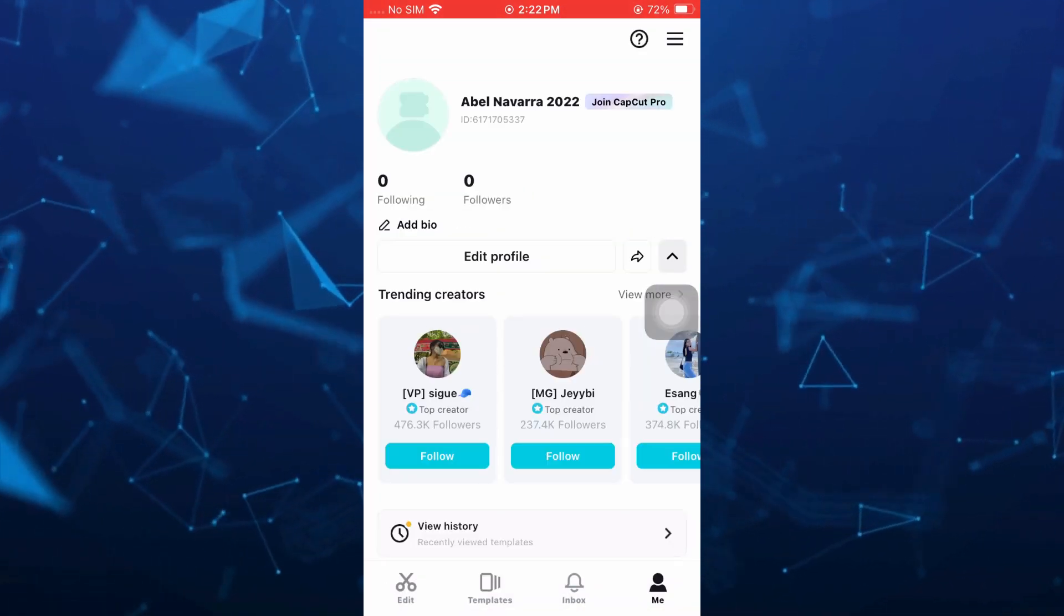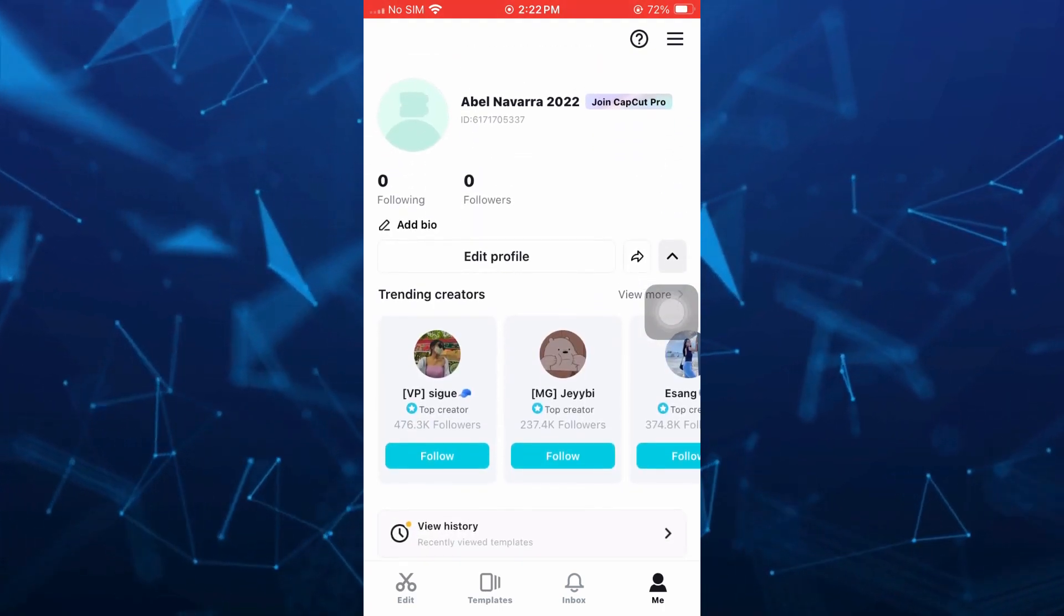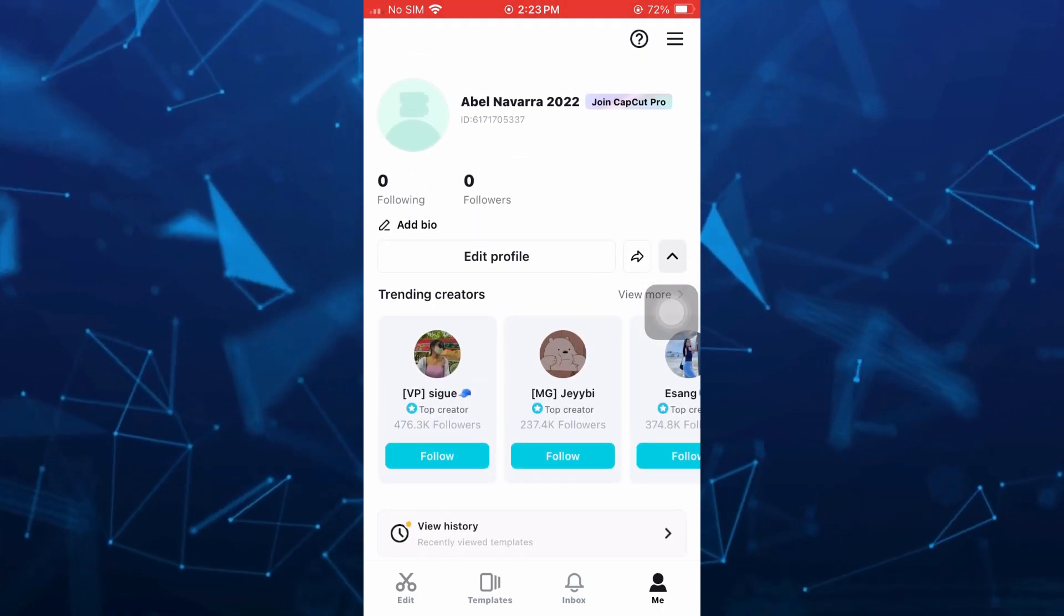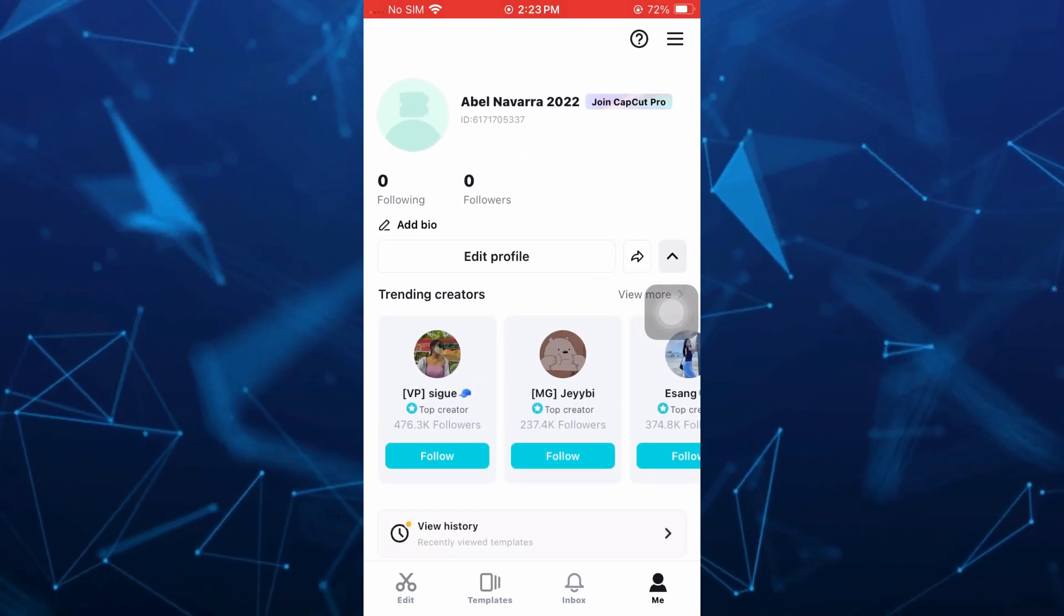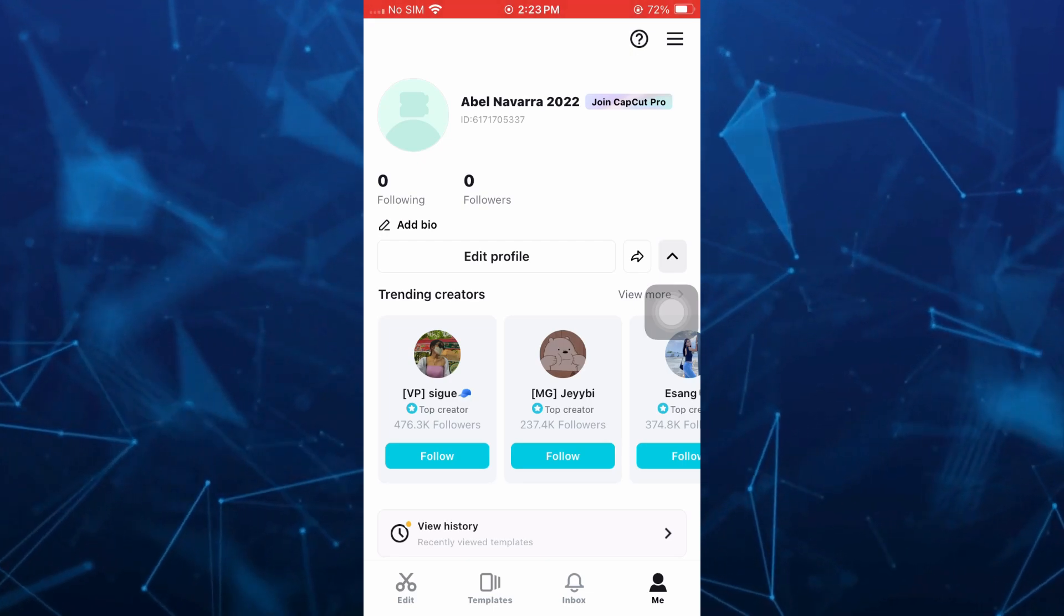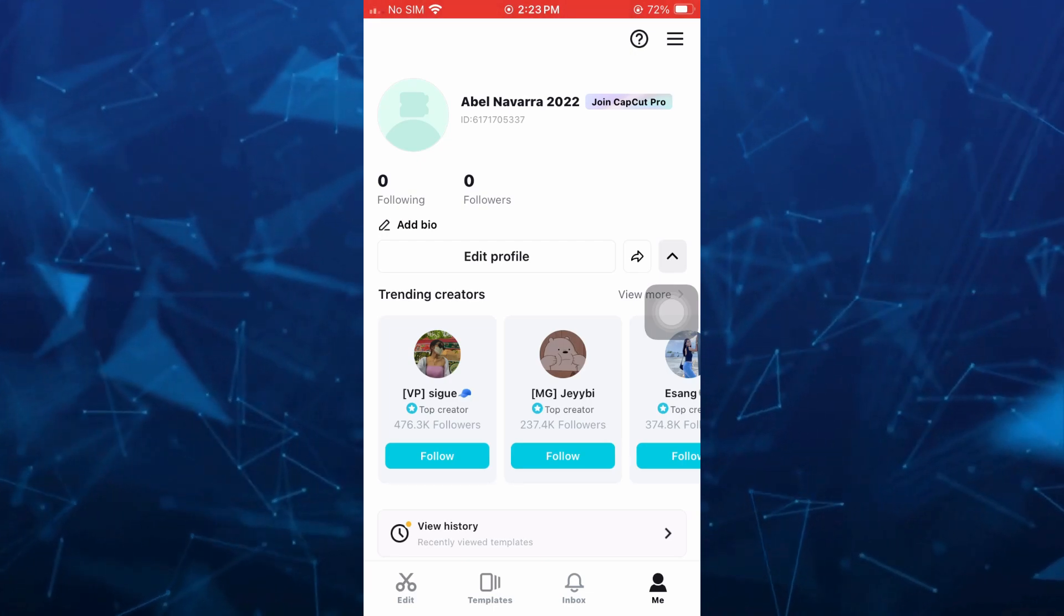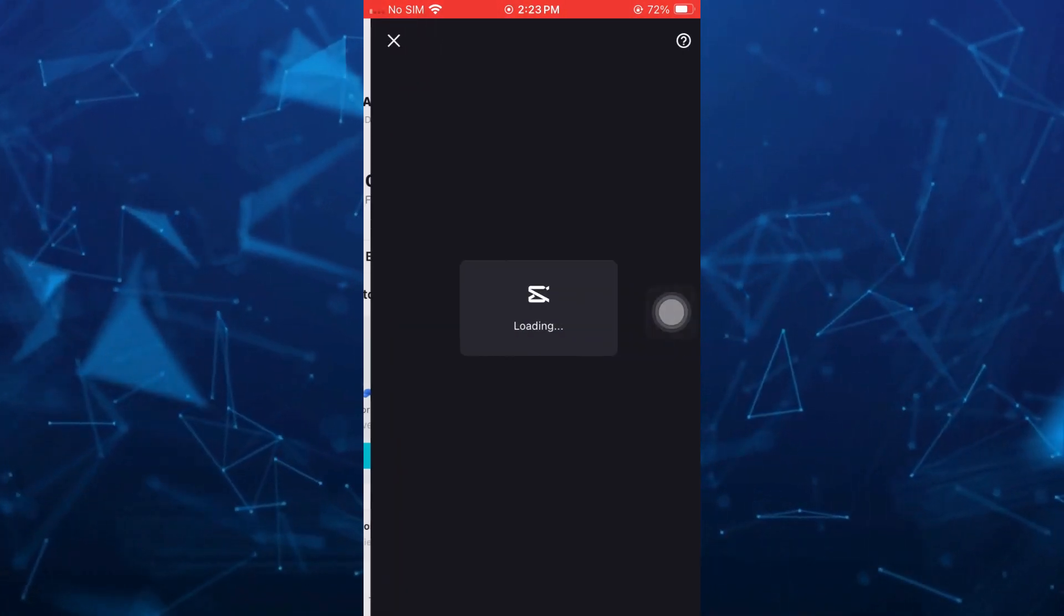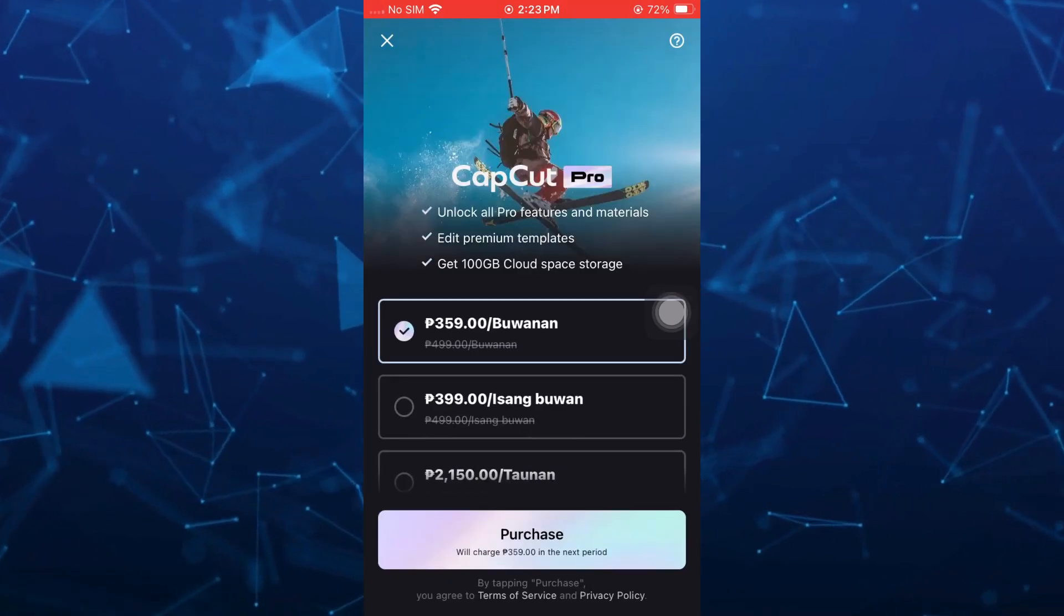Now if you want to join as a CapCut Pro, you just need to go to your profile name, and then beside that you'll find an option which says Join CapCut Pro.